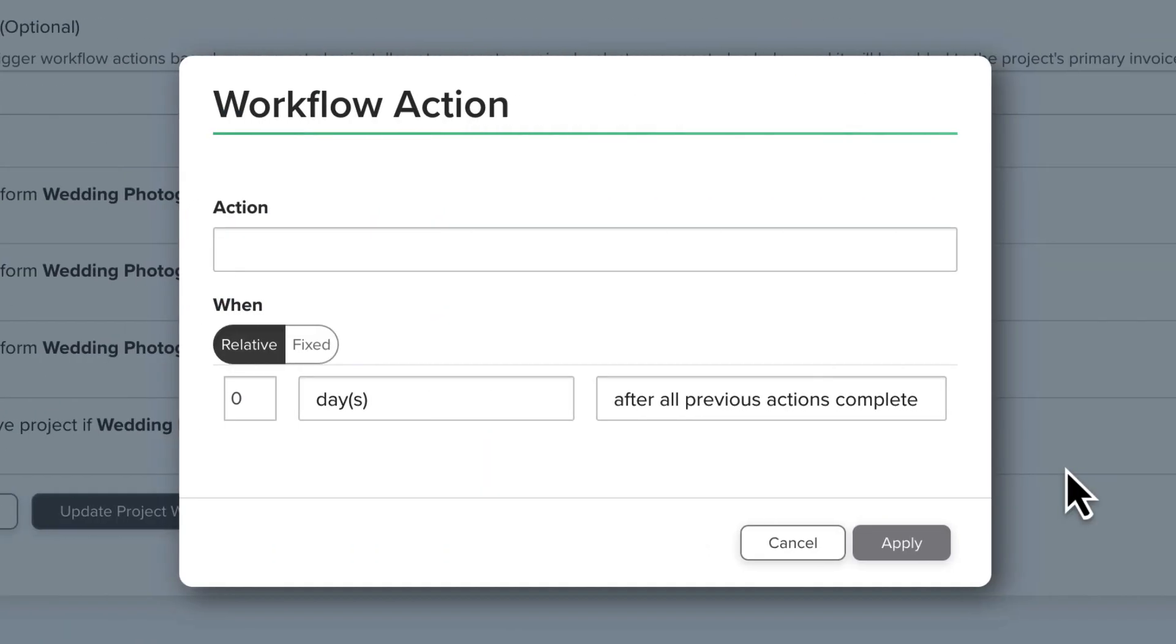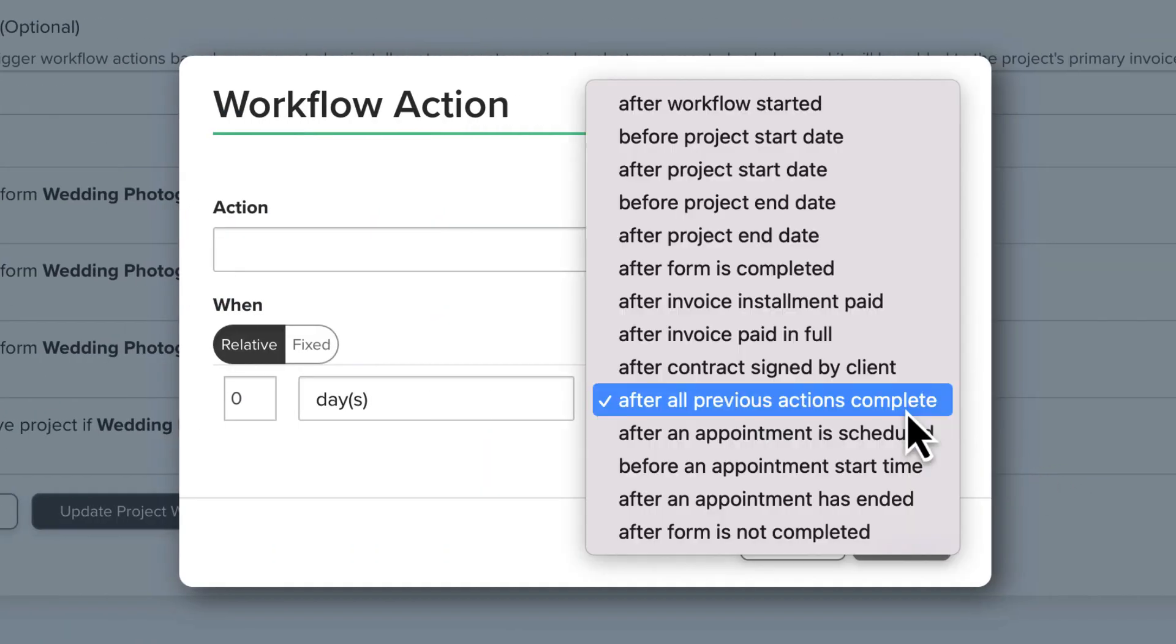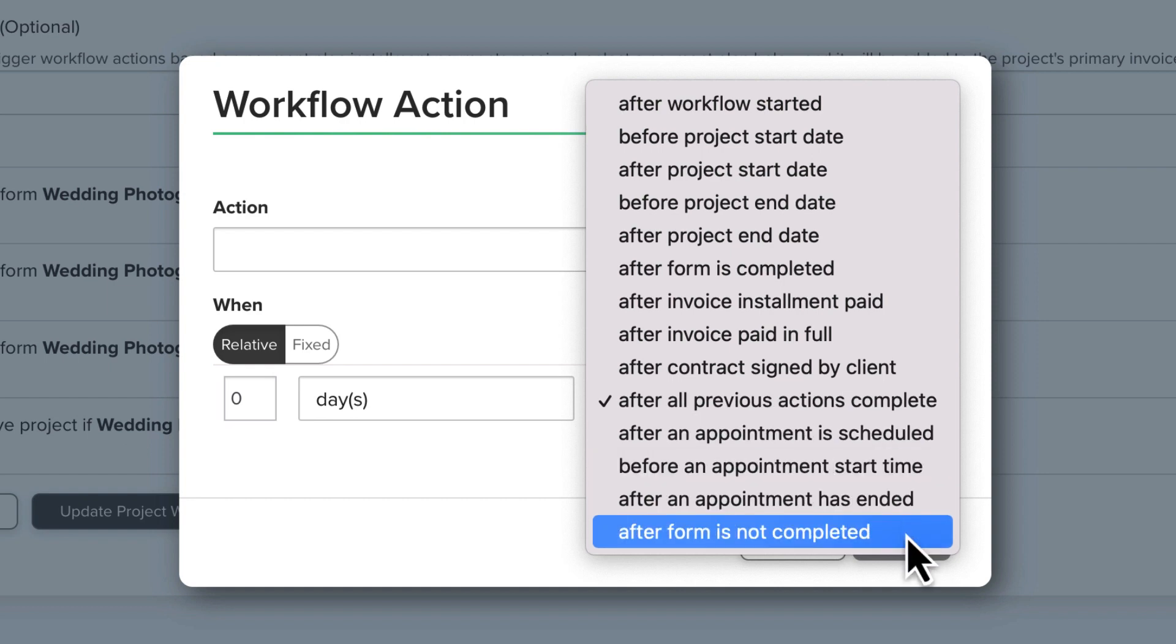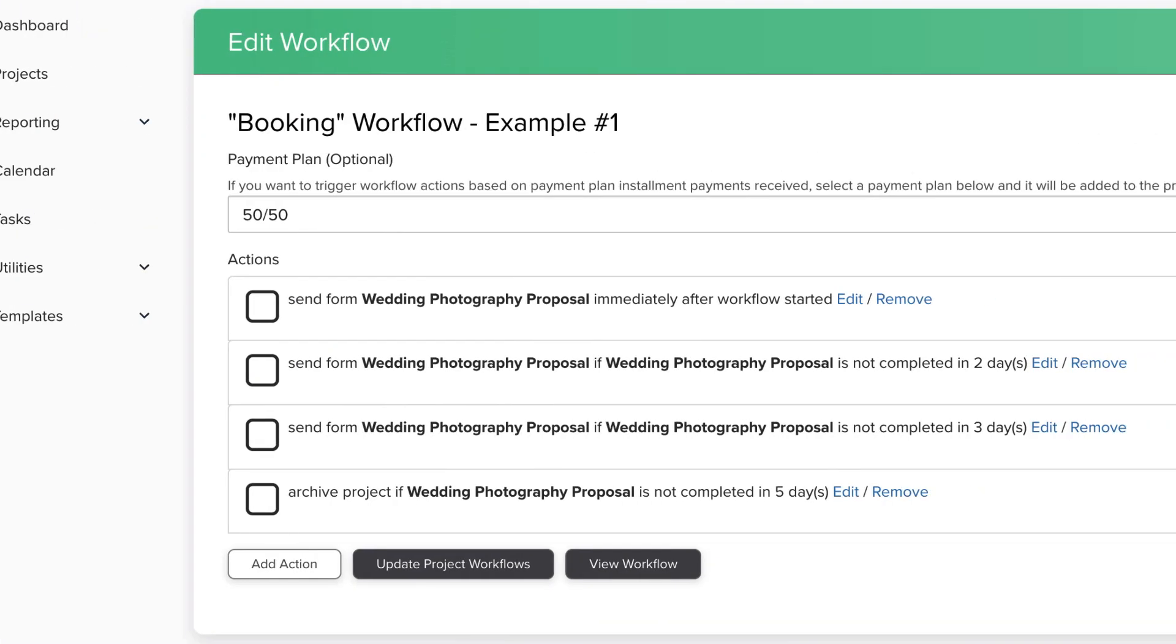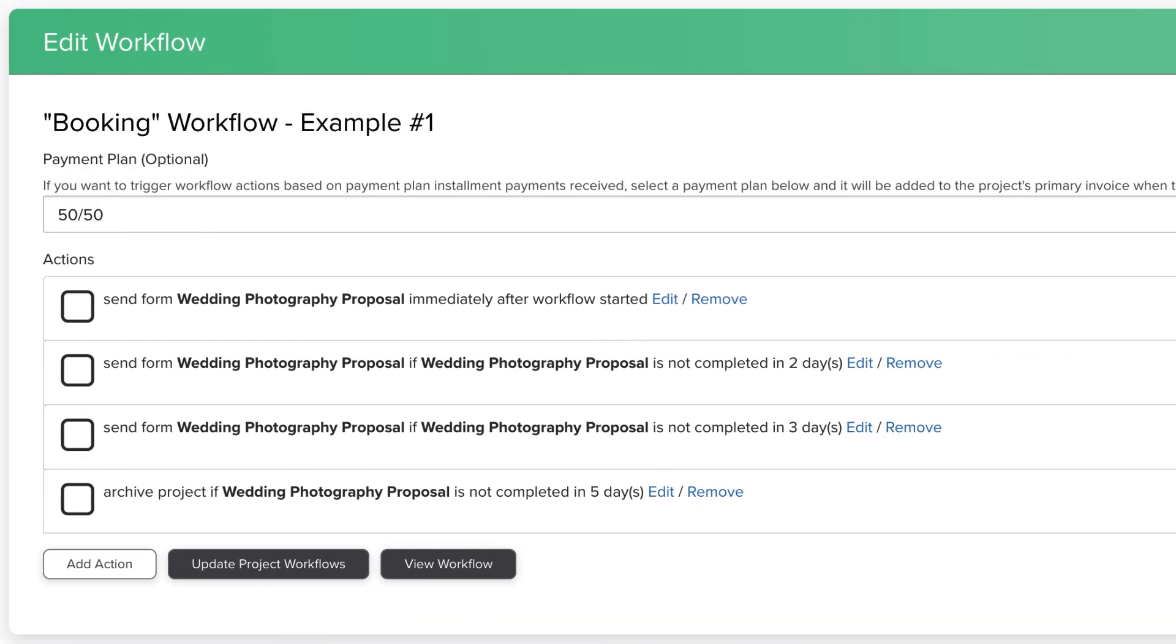Our goal for this whiteboard session is to teach you how to properly use the trigger 'after form is not completed.' Here are some tips and tricks that will help you understand how this trigger works on the backend.